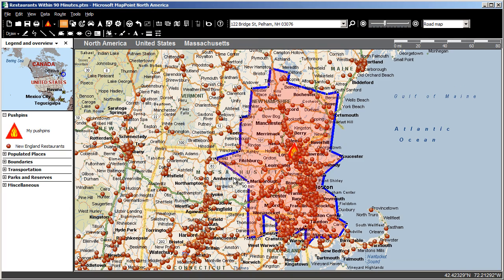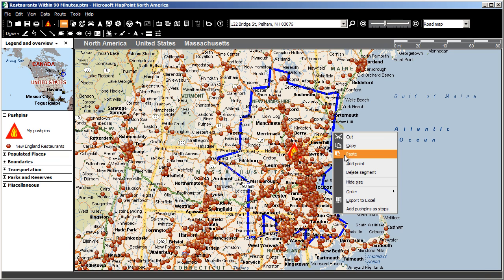And now I see all points my techs can drive to from the shop within 90 minutes. To export the data associated with the pushpins within this drive time zone, I right-click on the boundary and choose Export to Excel.